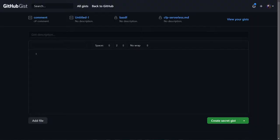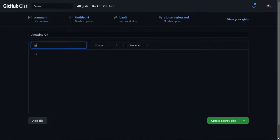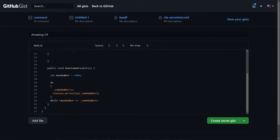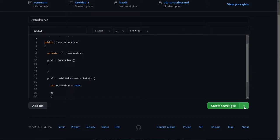On that New Gist screen, you can provide an optional description, a file name — and I do recommend adding extensions here — and then the contents of whatever you want to save. There's also some nice formatting things like tab versus spaces, and word wrapping. Also, when you create a new gist, you can choose whether to mark it as private or public. But don't worry, you can always change this later.